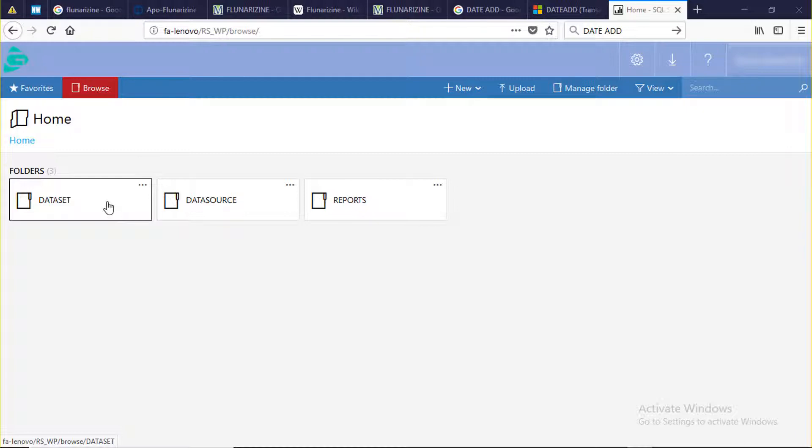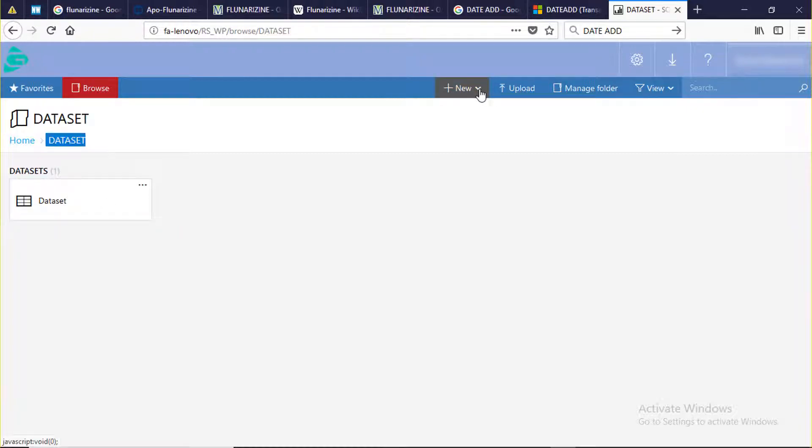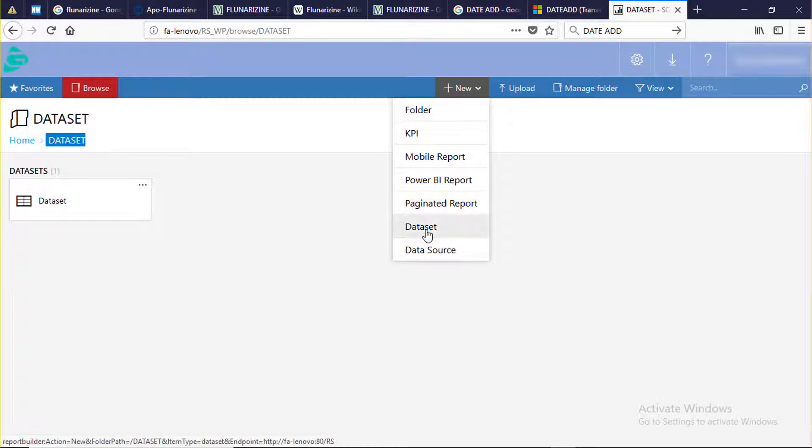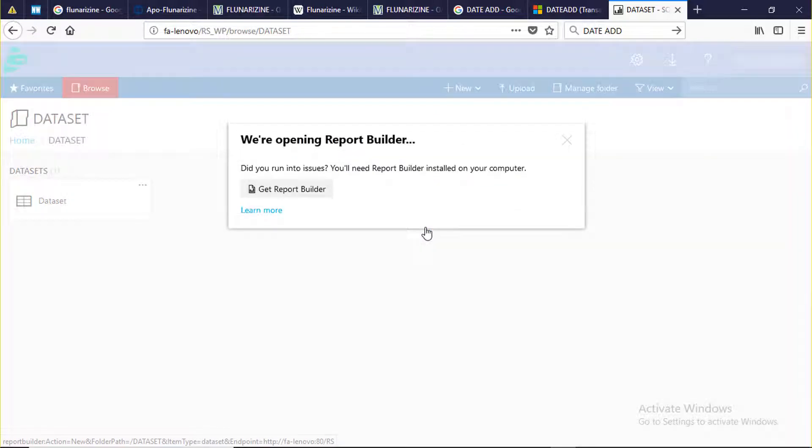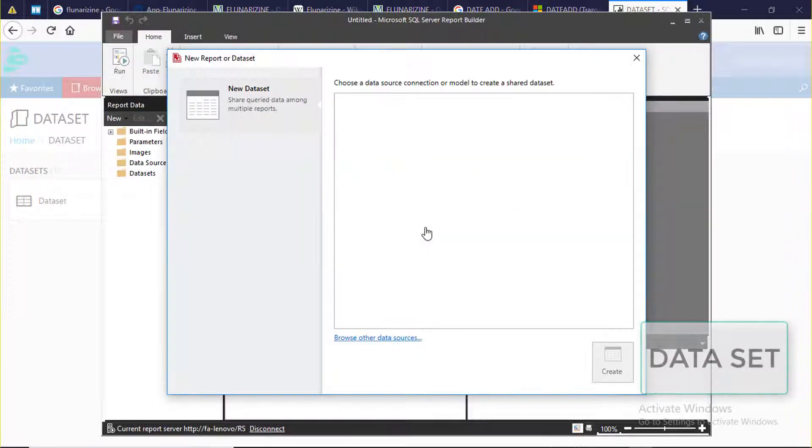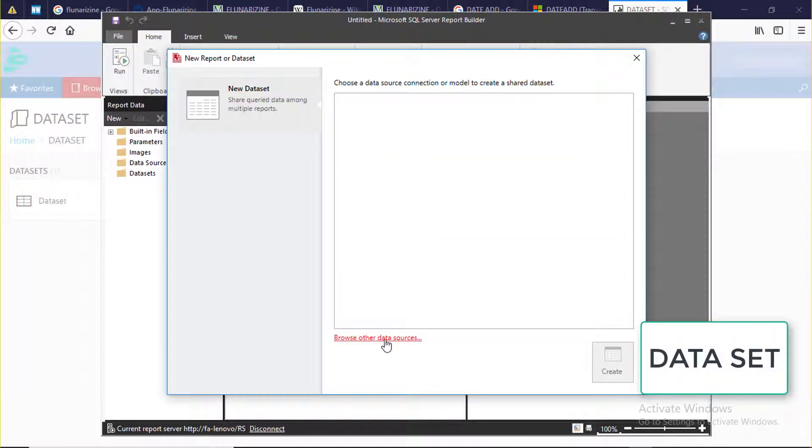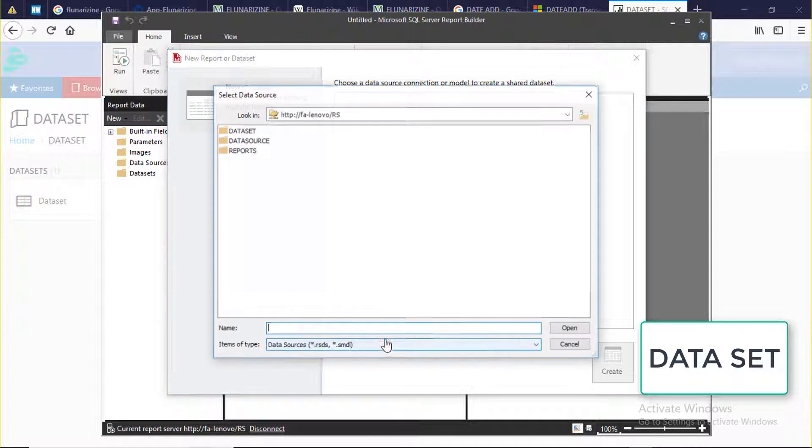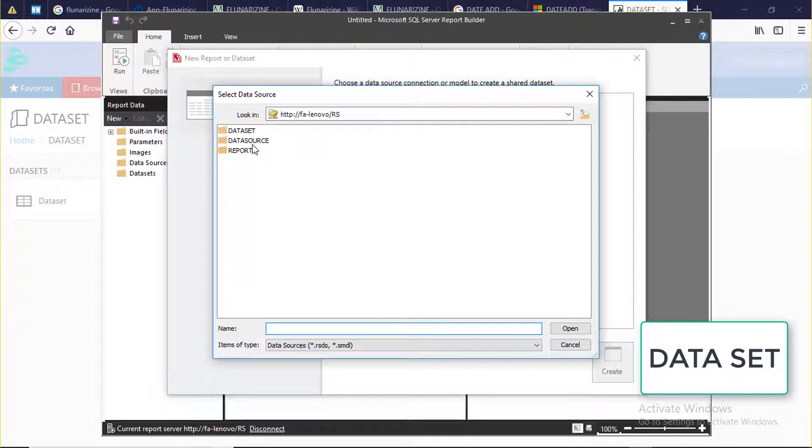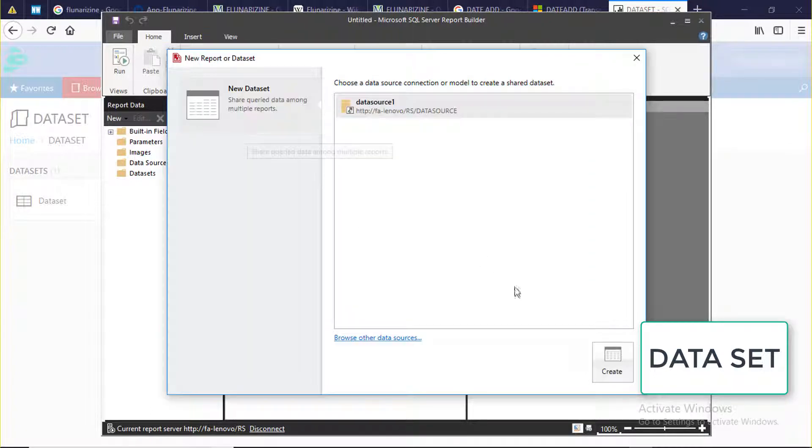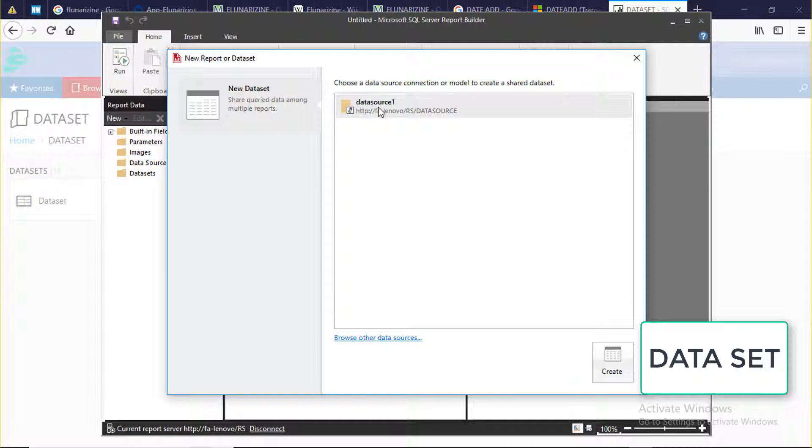Now we are going to create data set. Click new data set. Data set requires data source, so I have selected existing data source.